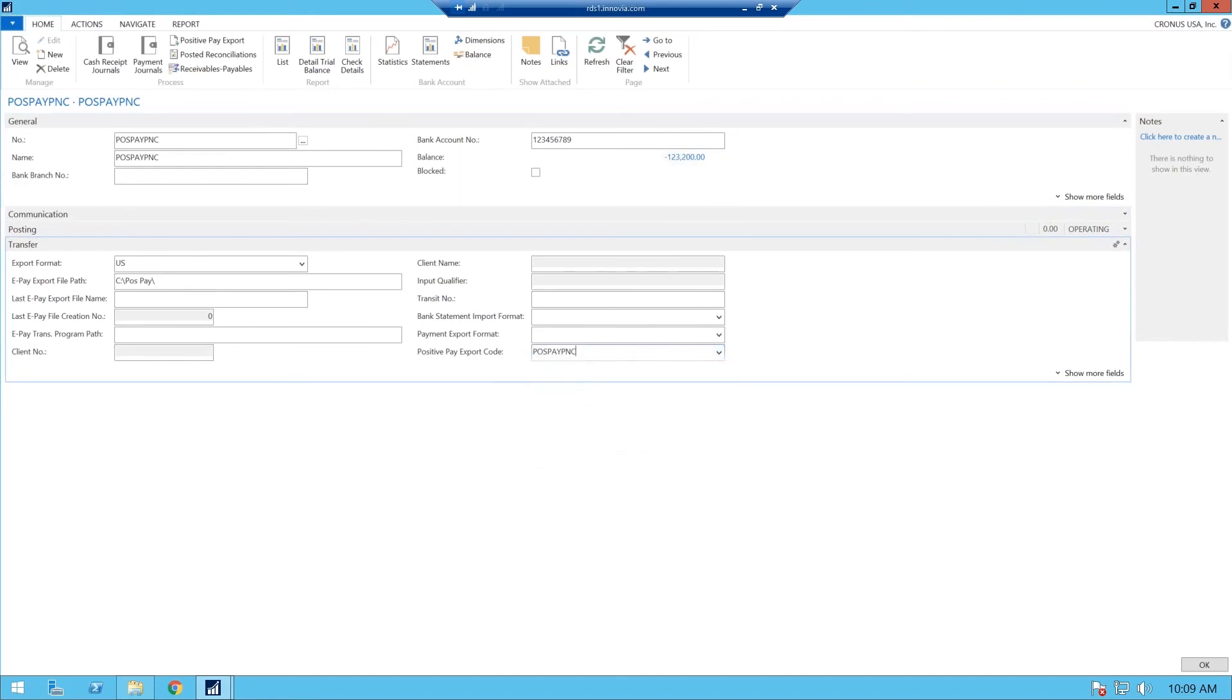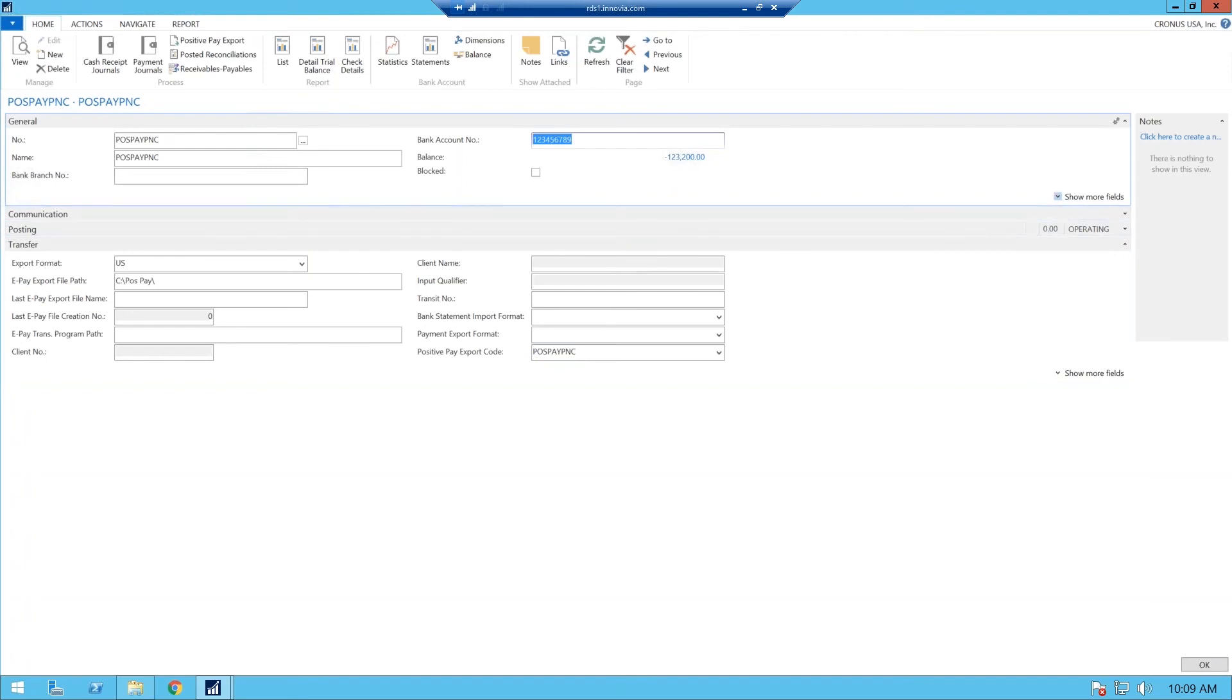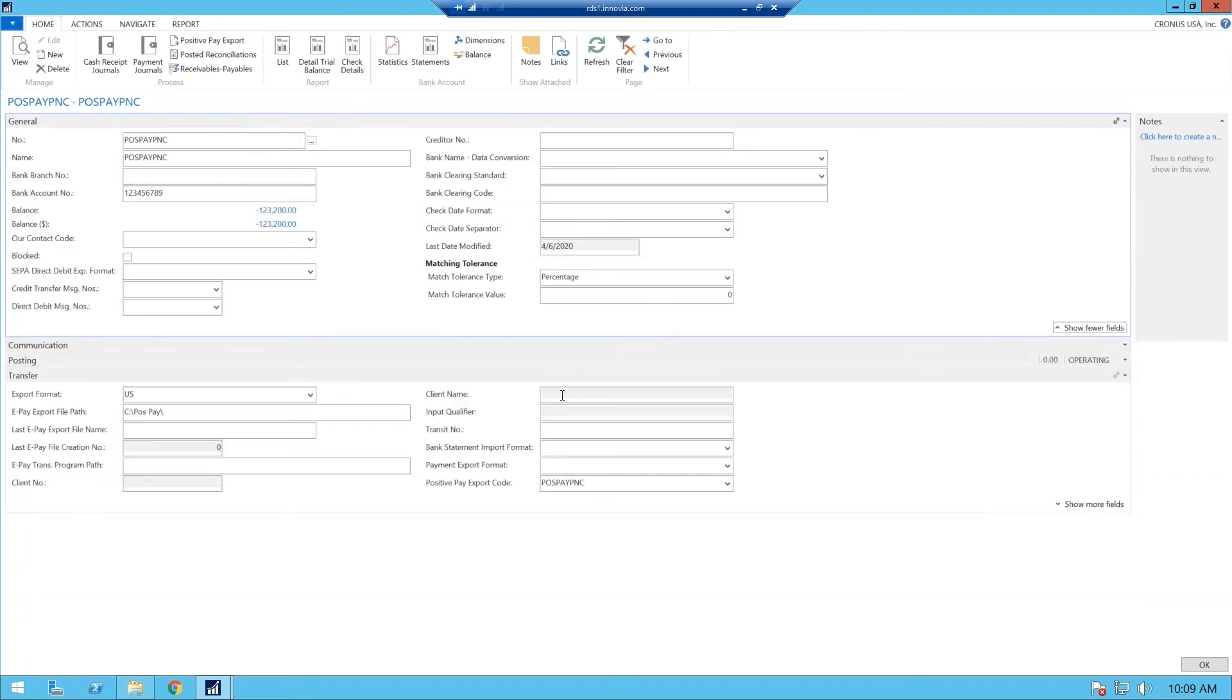And what that does is it's going to pull all your banking information, your account number that you need on your format, text format, your routing number, your transit number. It's going to pull all of that from this bank account card. And that's why we tie the two together and map them.